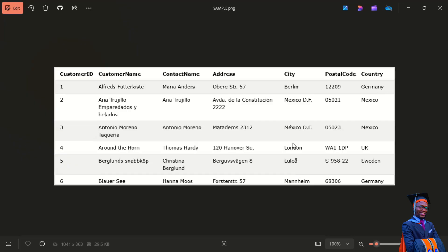Now, if a column is a vertical entity, what about a row? A row is sometimes called a record — it's the opposite of a column. A row is a horizontal entity. So from record one going all the way to Germany is a row. Same with two going to Mexico, three going to Mexico, four all the way to UK, five all the way to Sweden, and six all the way to Germany. In this table we have six rows or six records.